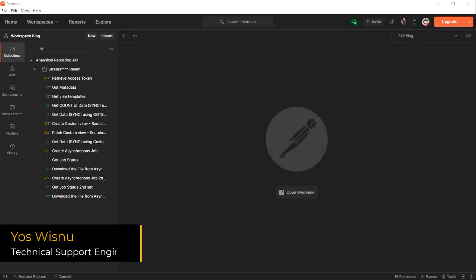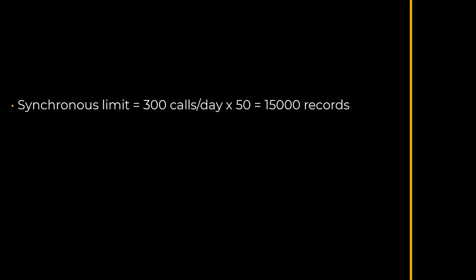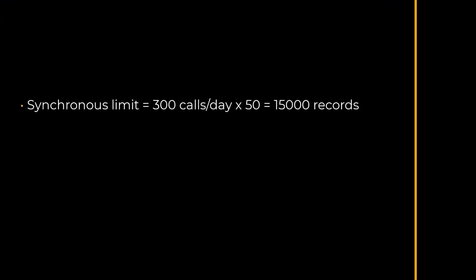Hi, my name is Jos Wisnu and today I'm going to show you the asynchronous method of getting data from the analytical reporting API.